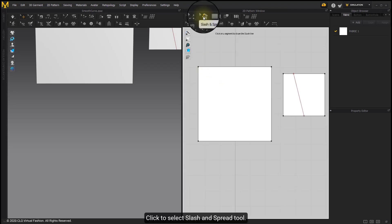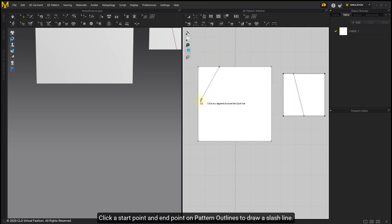Click to select Slash & Spread tool. Click a start point and end point on pattern outlines to draw a slash line.